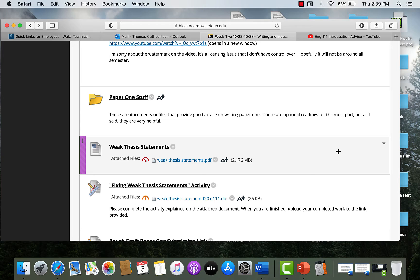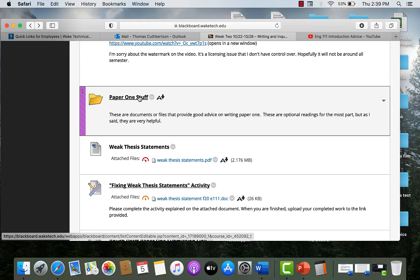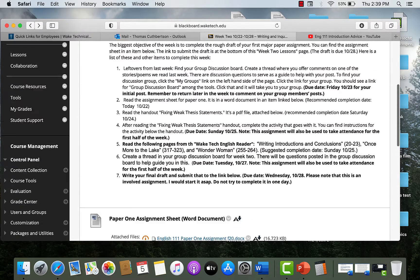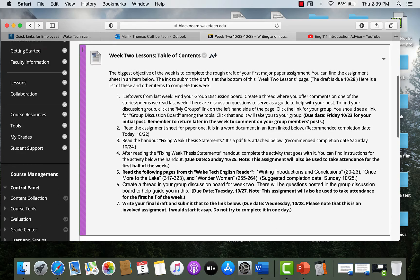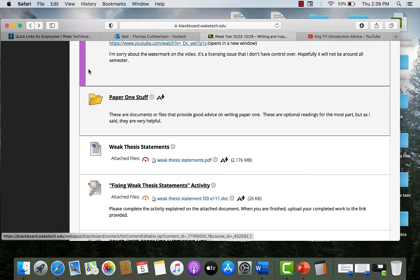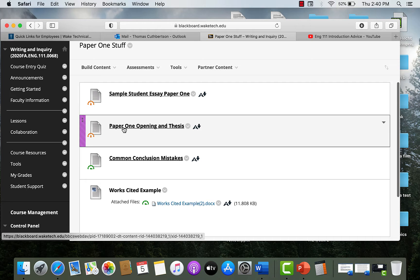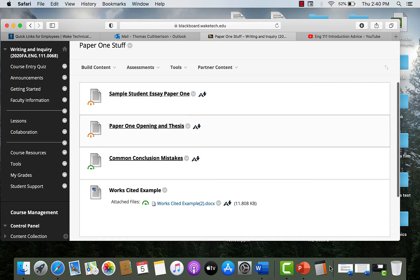Another bit of advice deals with the body of the paper — those paragraphs in the middle where you actually tell your narrative. I want to look at the same documents from the previous video. This material is in the paper one stuff file in the week two lessons folder. Scroll down to the paper one stuff folder and look at the document 'Paper One Opening and Thesis' and also the sample student essay. First, the checklist on that document.